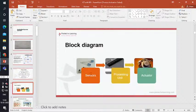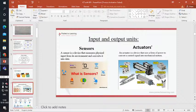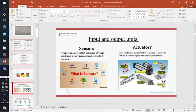The block diagram of an embedded system has sensors, processing unit, and actuators. A sensor is a device that measures physical input from its environment and converts it into data — for example, a moisture sensor will sense water and convert it into data. An actuator is a device that uses a form of power to convert a control signal into mechanical motion — the processor sends a control signal, it converts to mechanical motion, and the machine works.